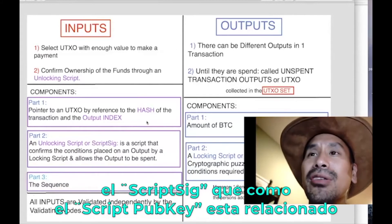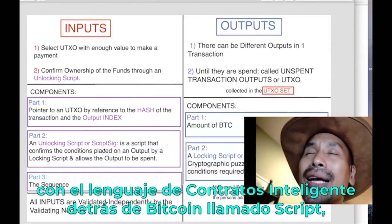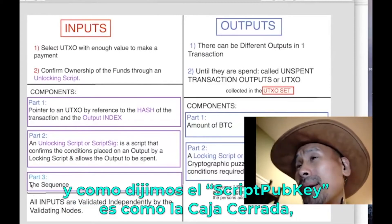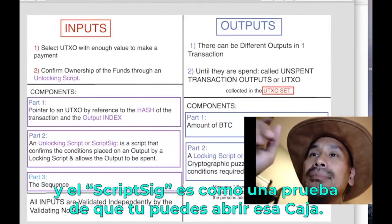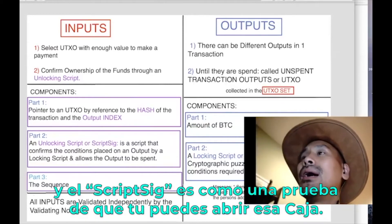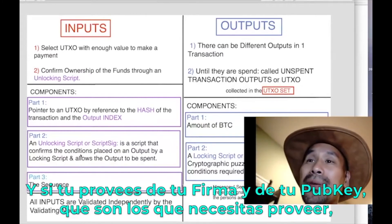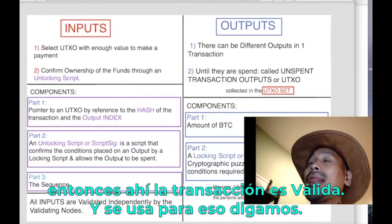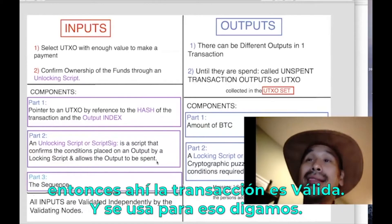After the previous transaction hash and index, you have the script sig. Like the script pub key, it's related to Bitcoin's smart contract scripting language. The script pub key is conceptually like a lockbox; the script sig is proof that you can open the box — providing a signature and public key is usually what you need, making the transaction valid.